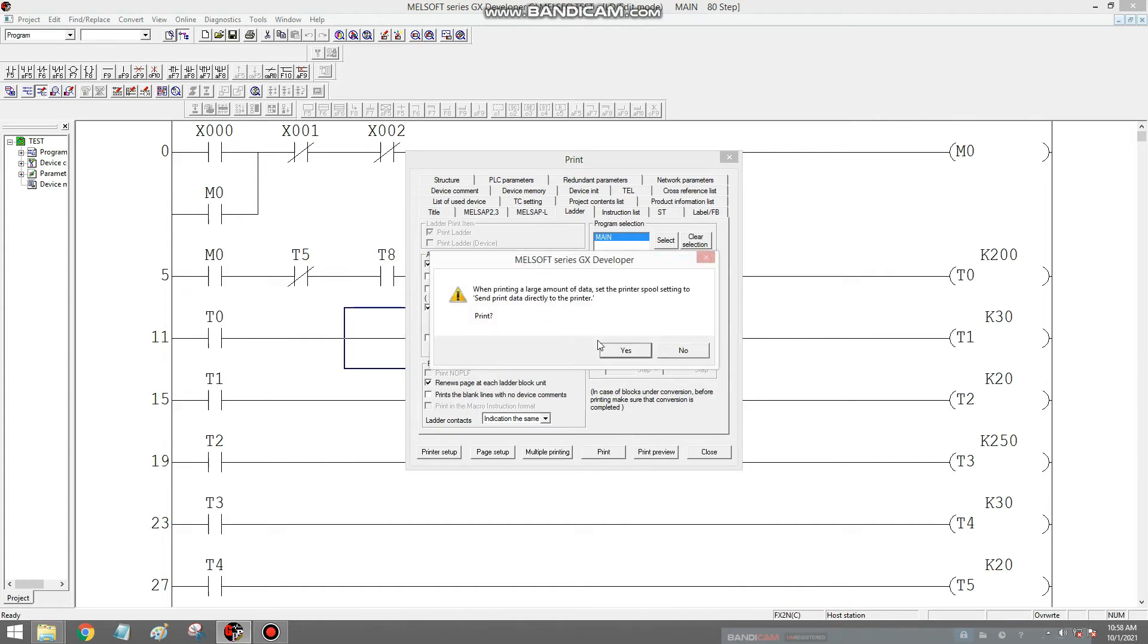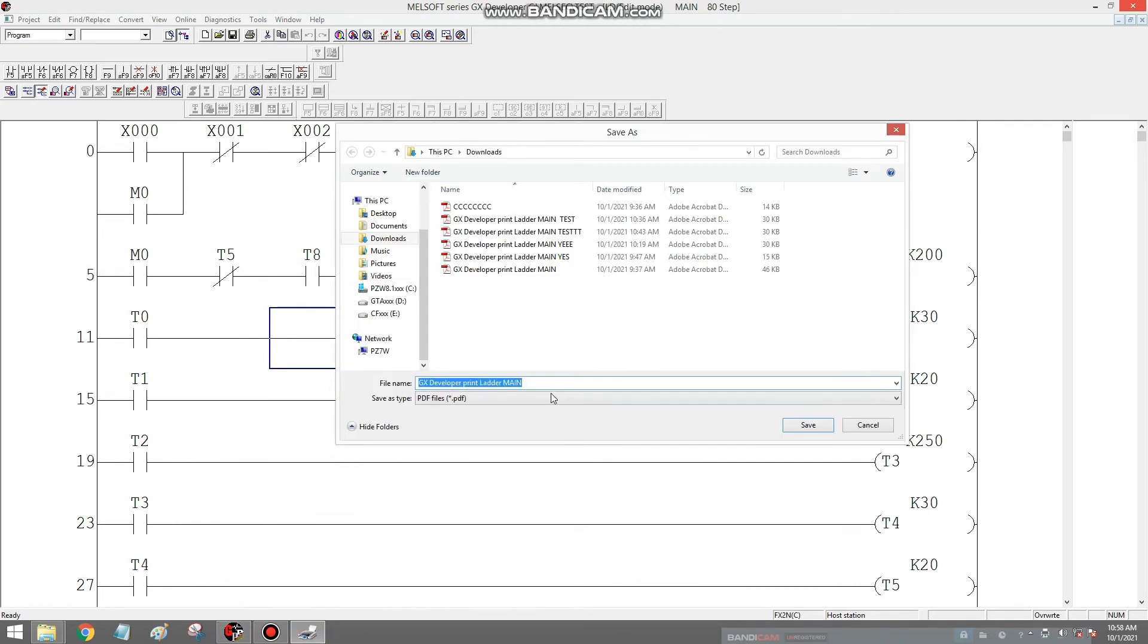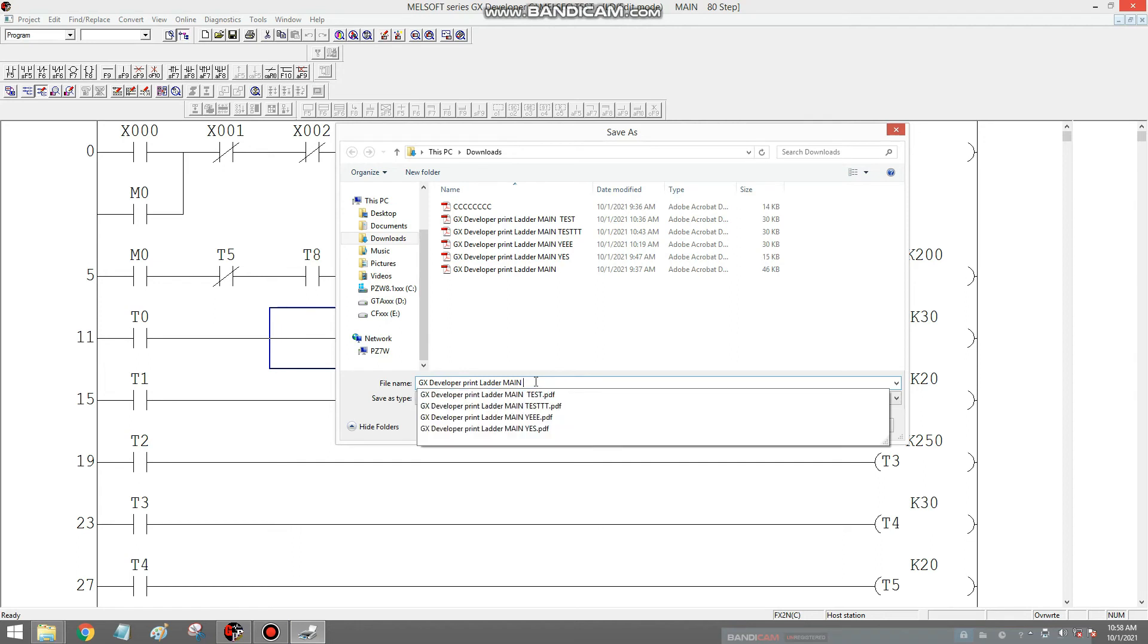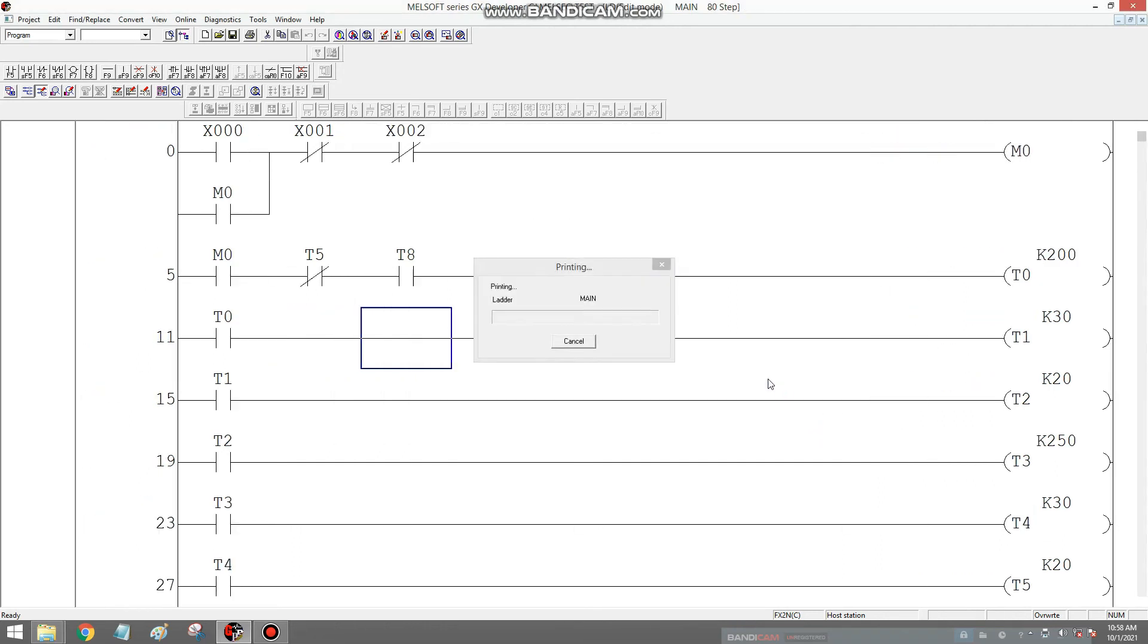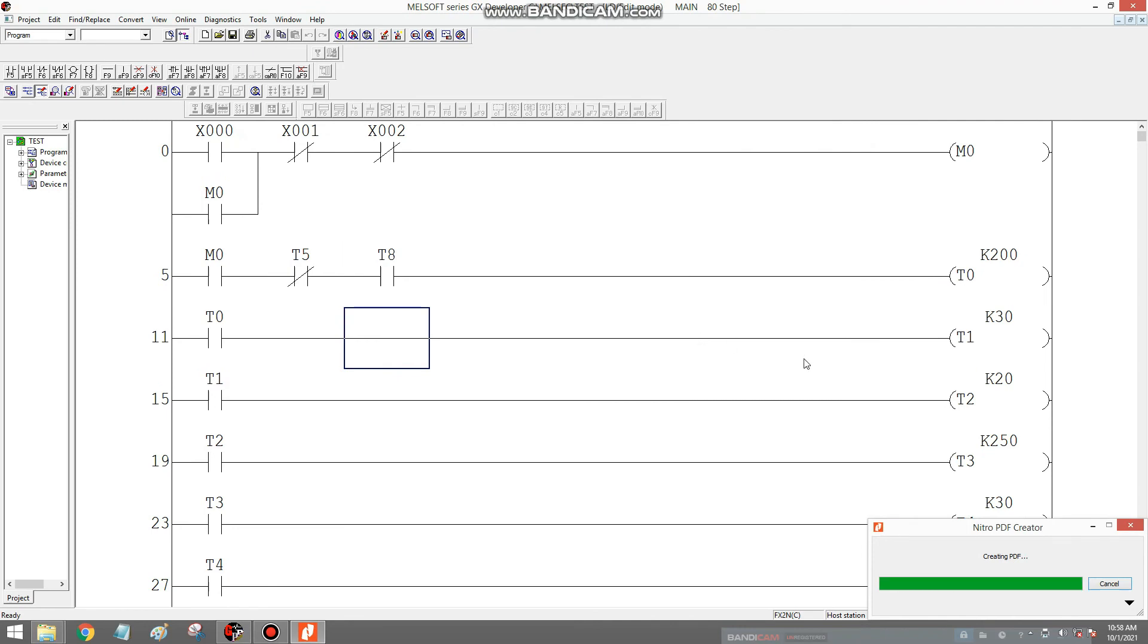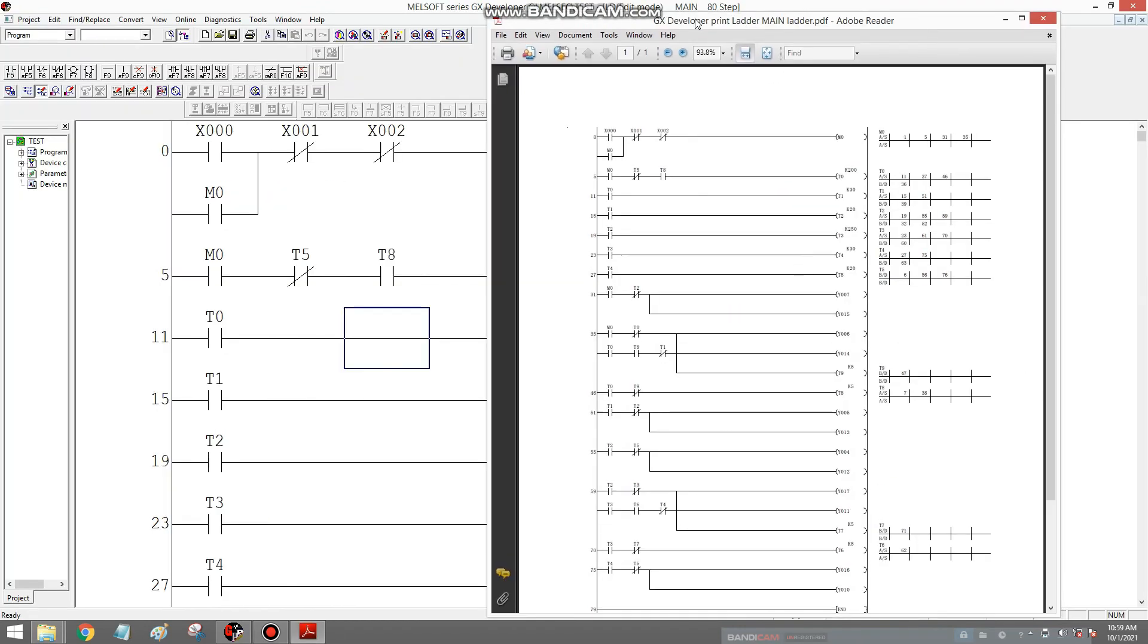So just select Yes, make a file name, choose ladder, then save. So the file conversion is successful.